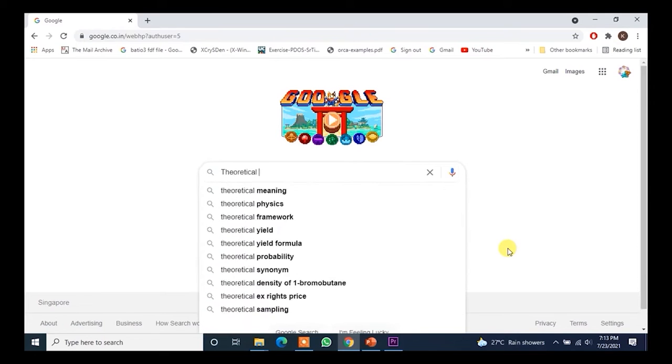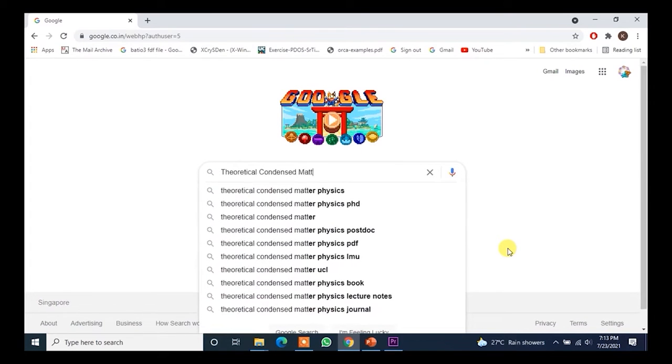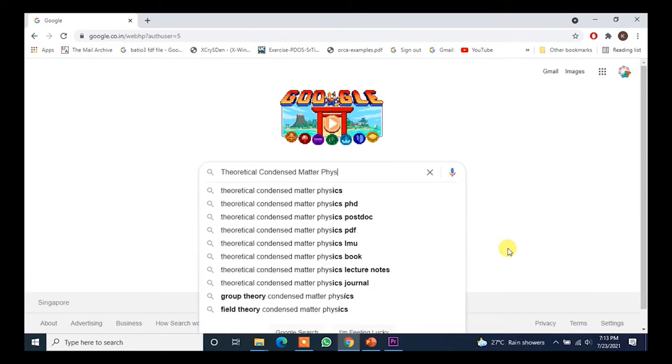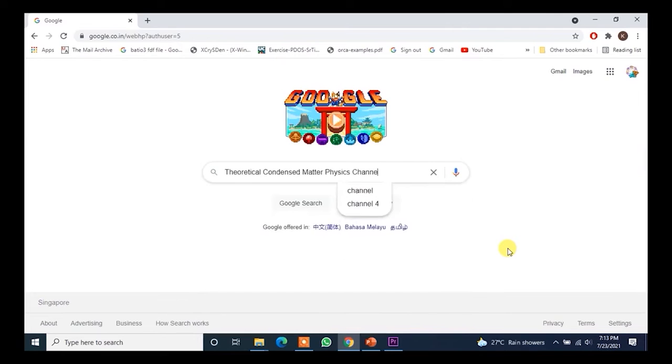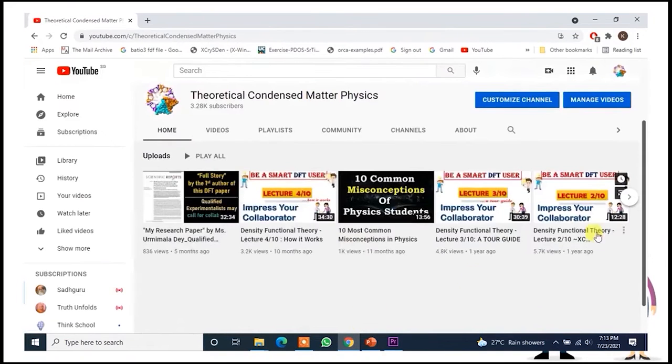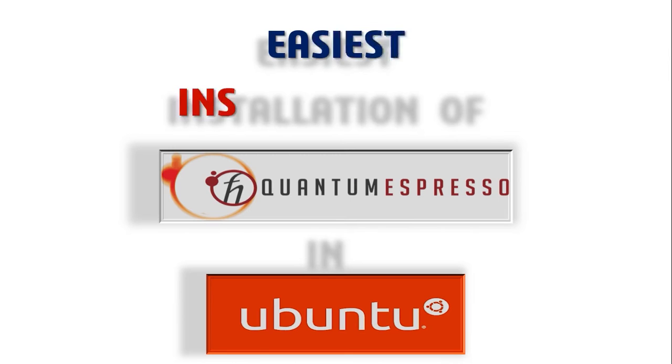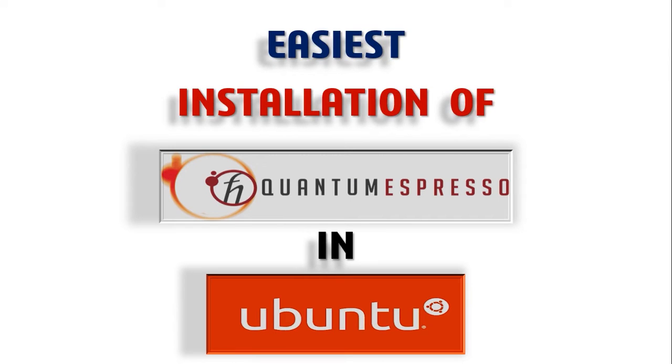Hello everyone, welcome again to your own channel Theoretical Quantum Matter Physics. Today in this video we are going to see the easiest installation of Quantum Espresso in Ubuntu.